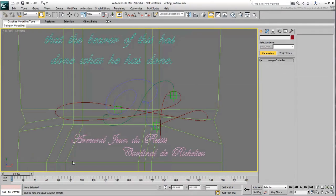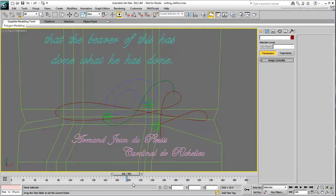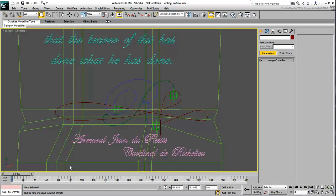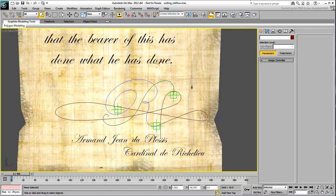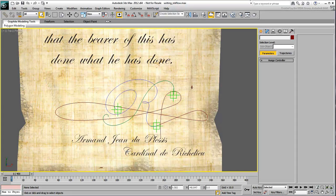With the animated helpers in place, you are now ready to animate the ink flow. You'll use a cylinder that you deform along a path to create that effect.